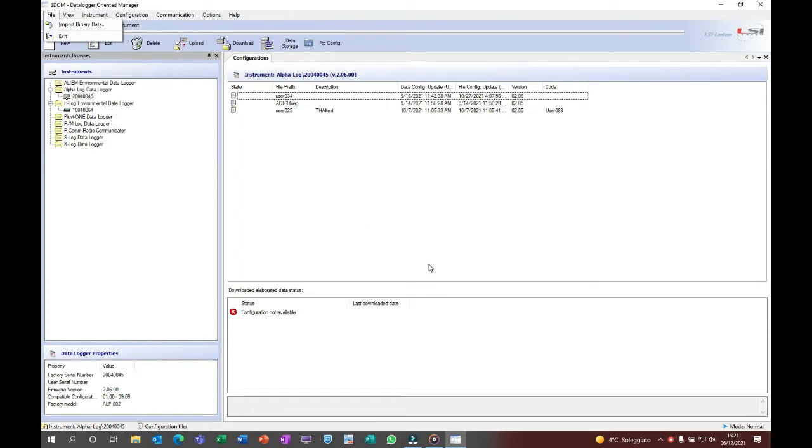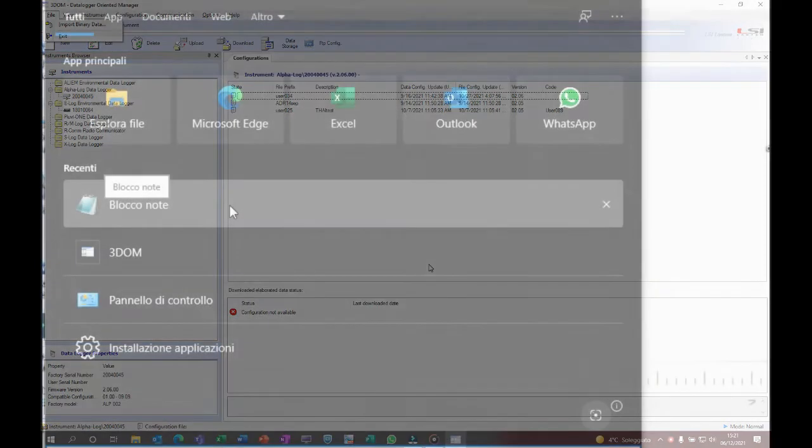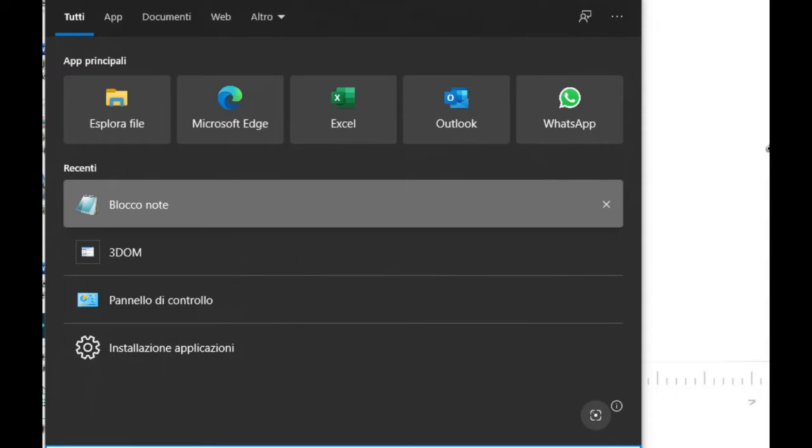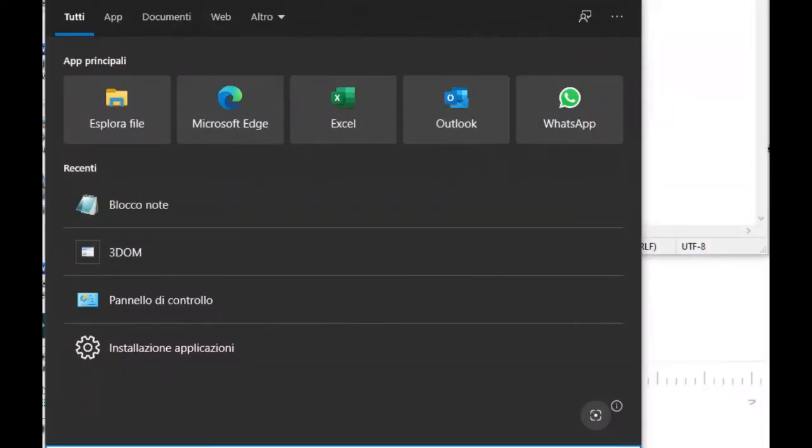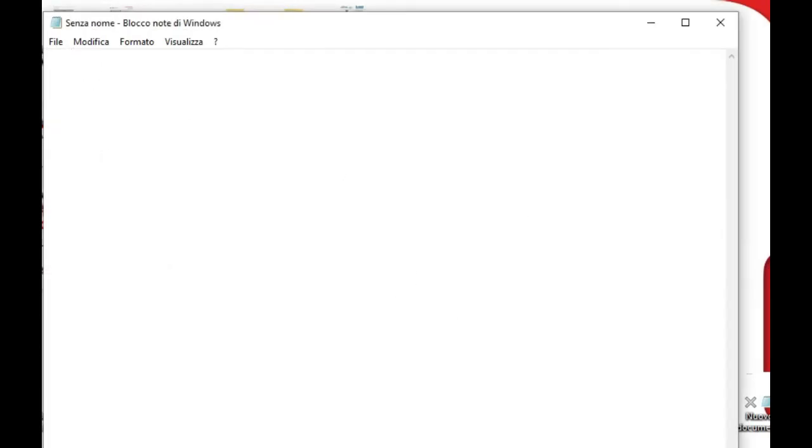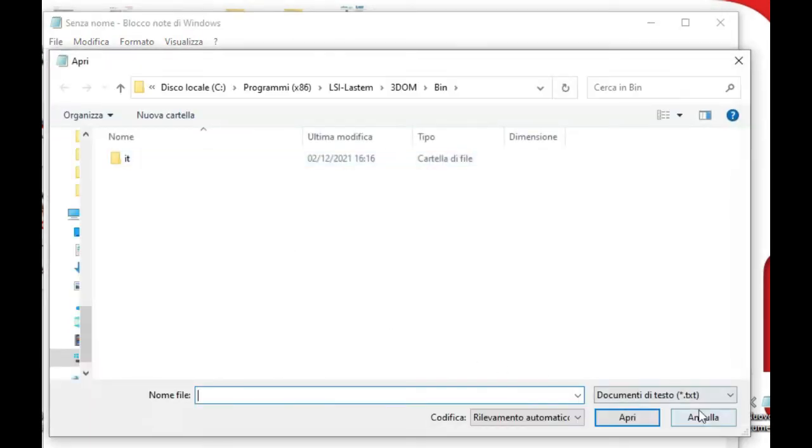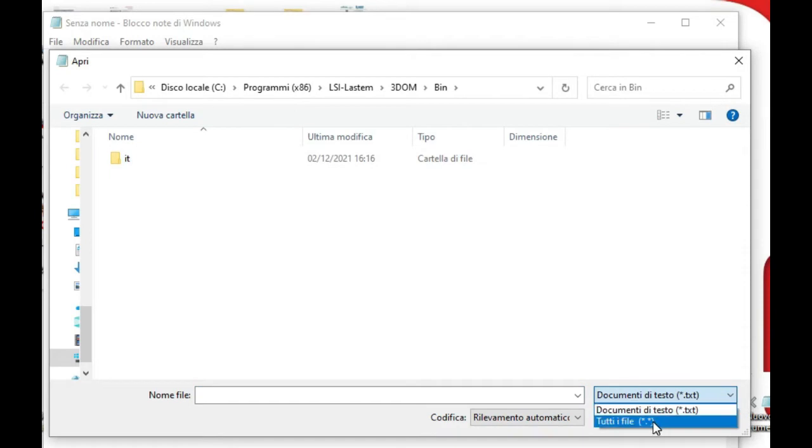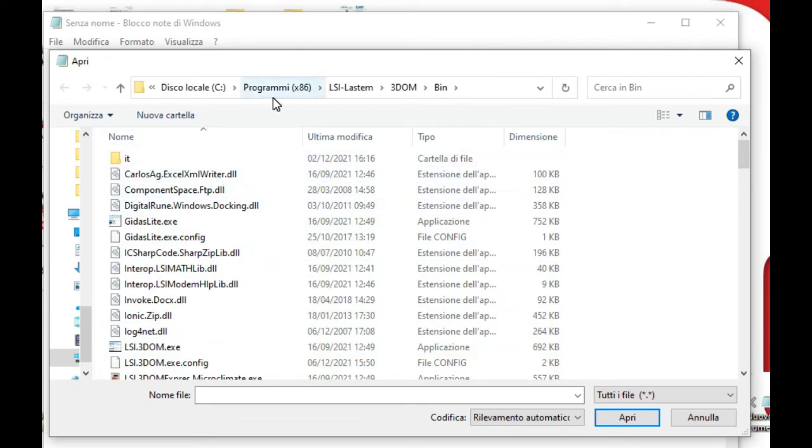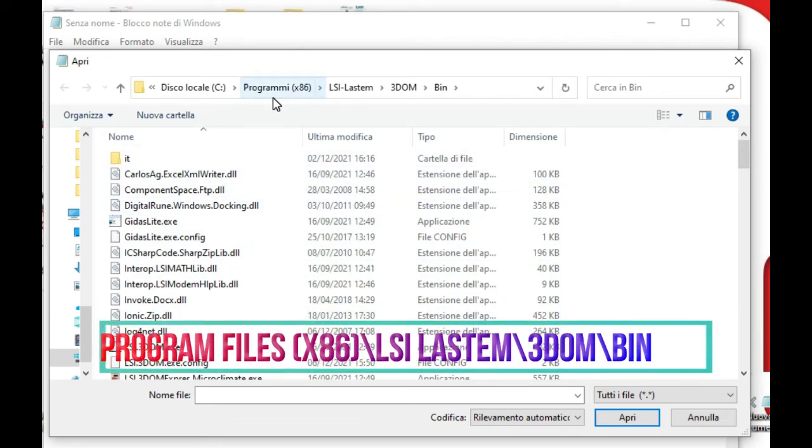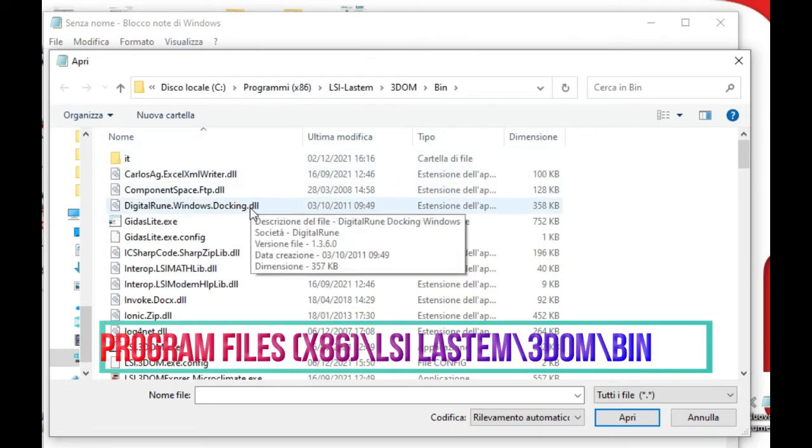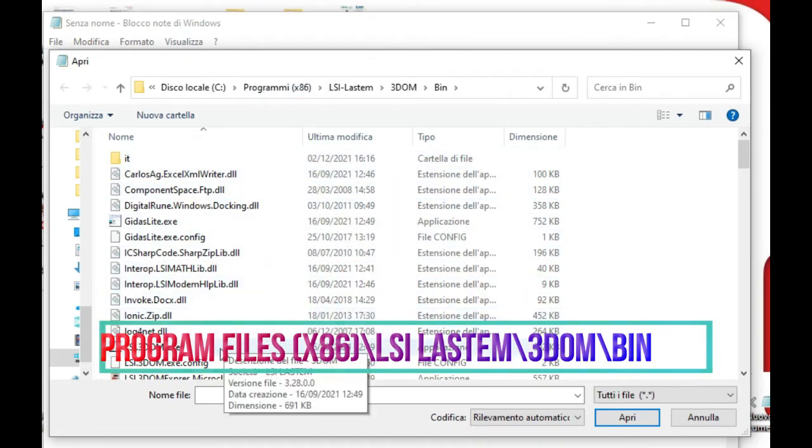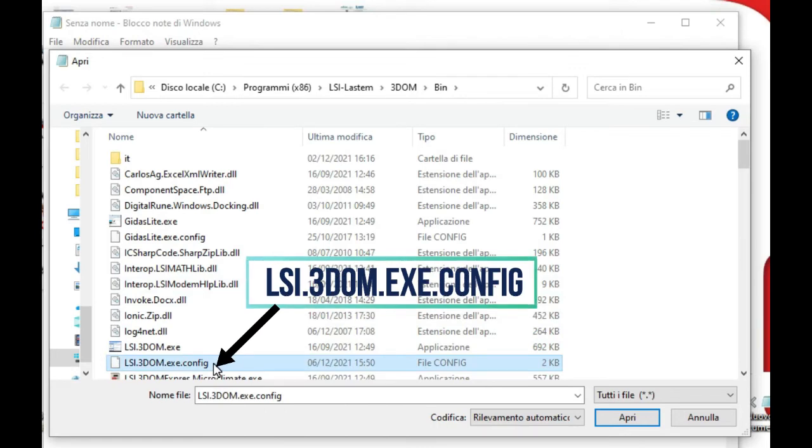The language, Italian or English, can be changed anytime. Open Notepad as administrator, then open file and select the option to read all file extensions. Go to the following folder and open the file lsi.3dom.exe.config.